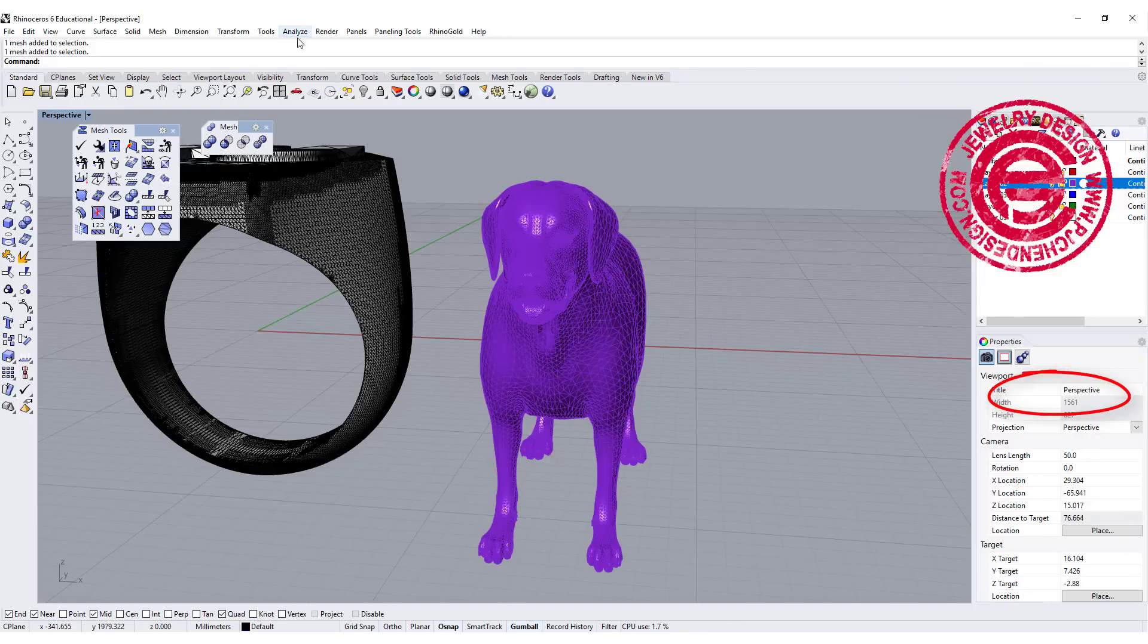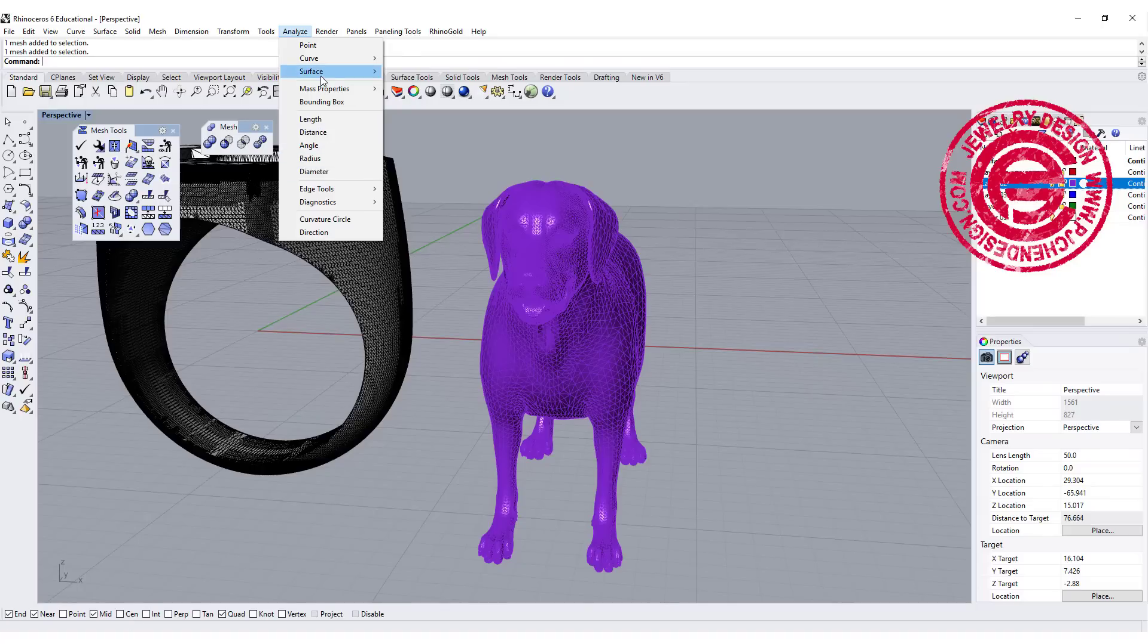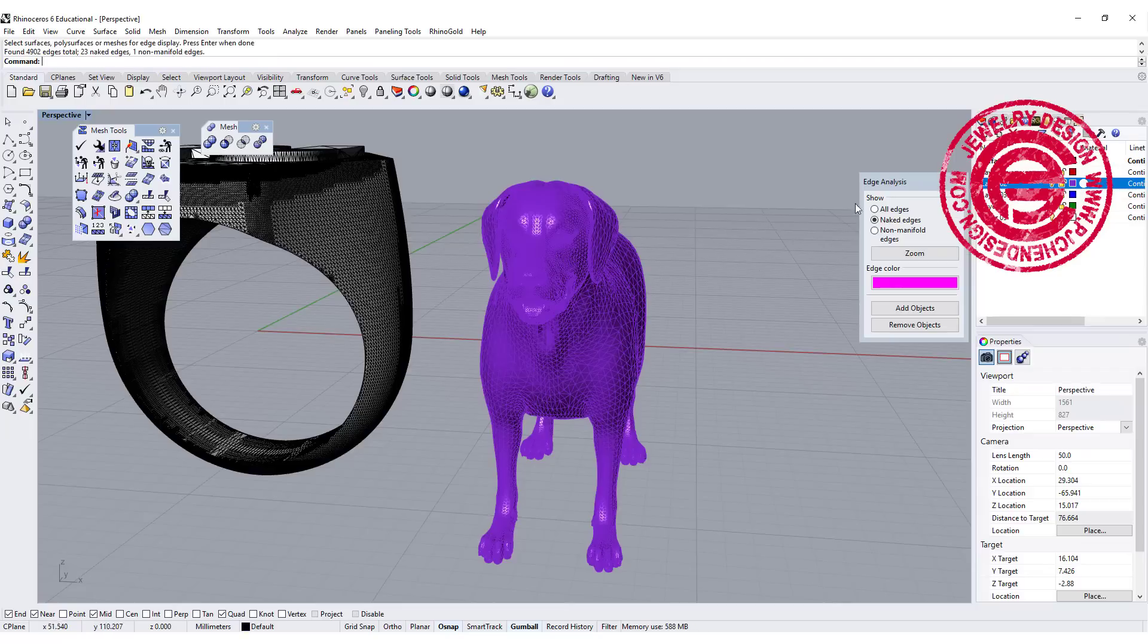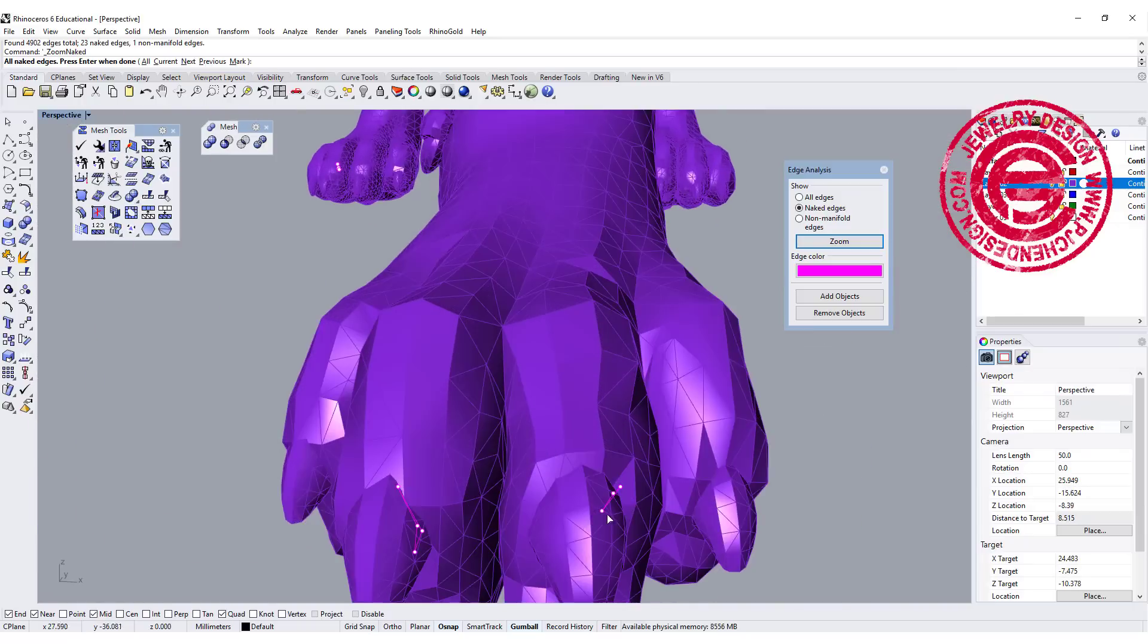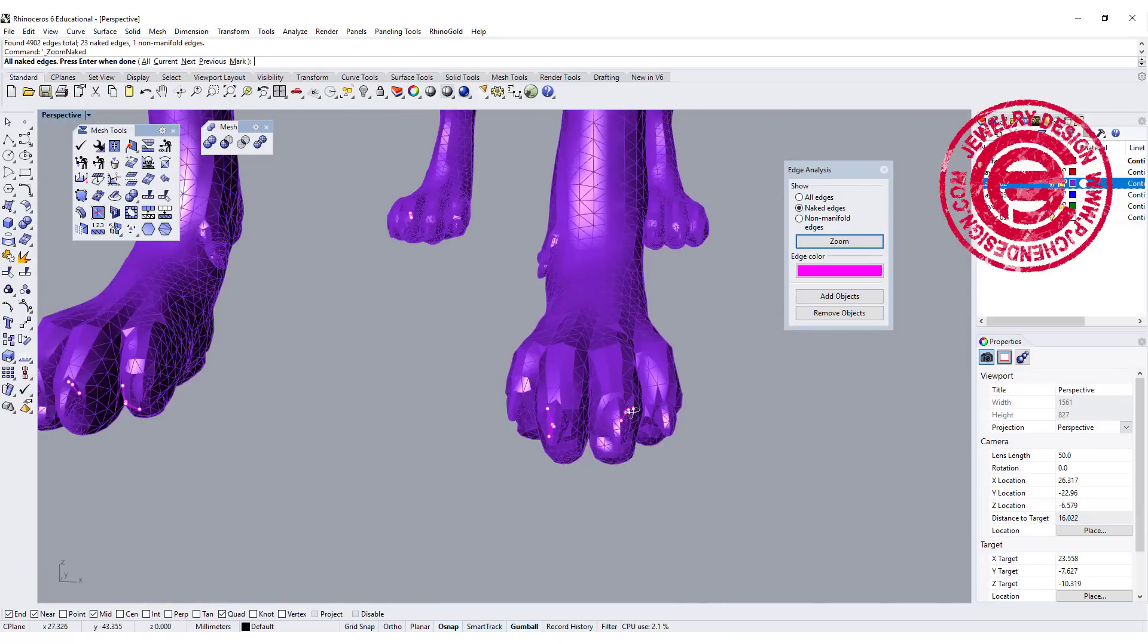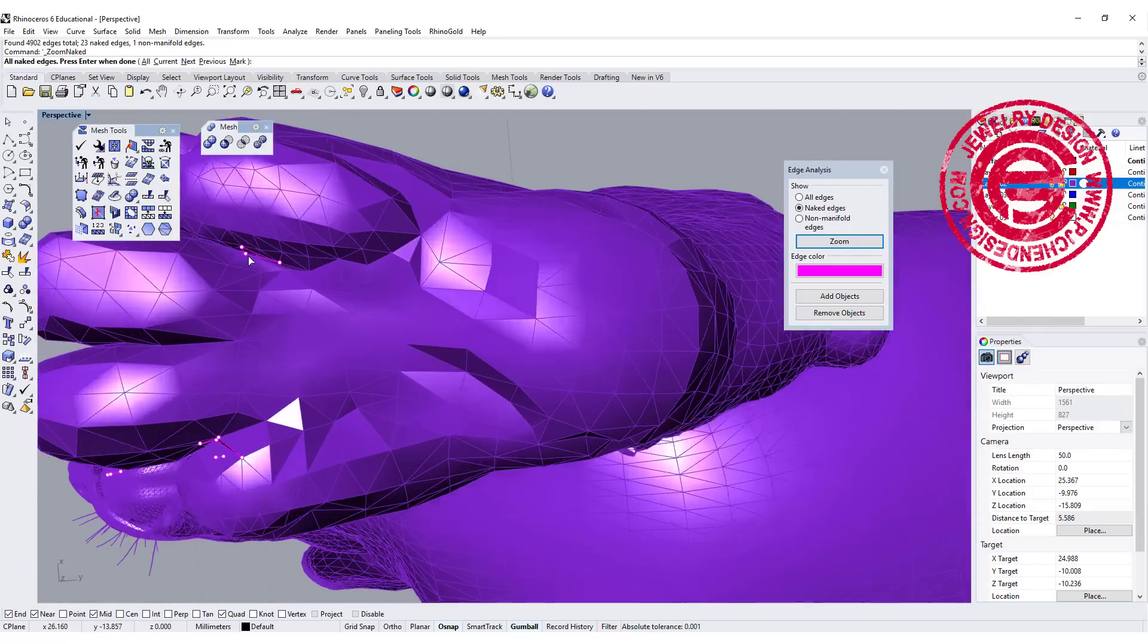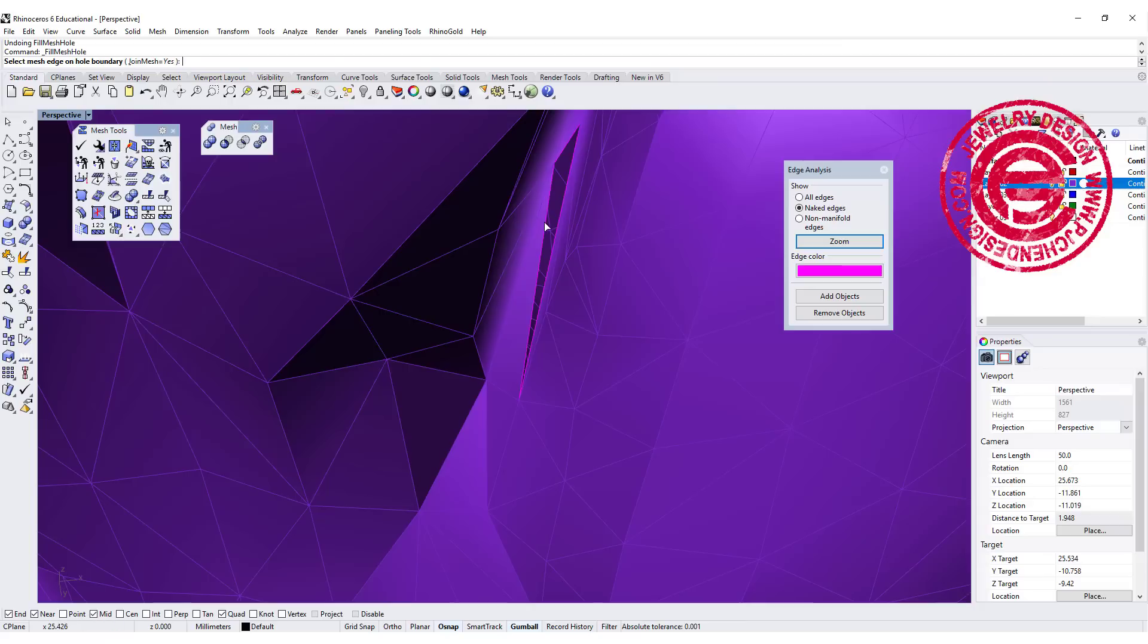Let's take a look at where it is broken. We're going to use analyze, and then you have the edge tool, and then you want to click on the object, and it will show—we can zoom in to see where the naked edges are. So it is right here if you flip it over, and it's right there.